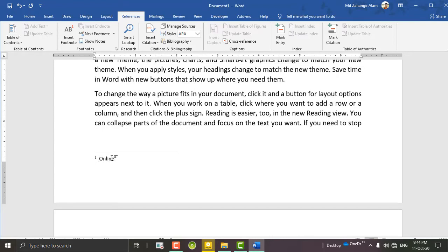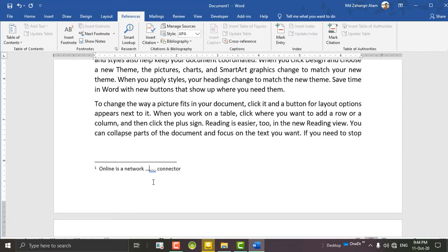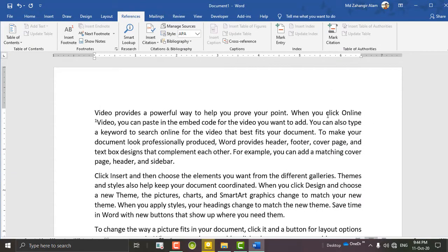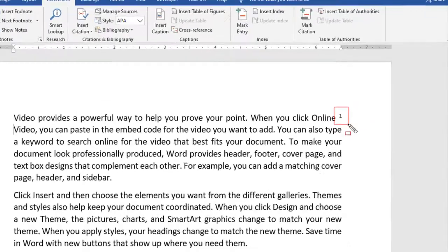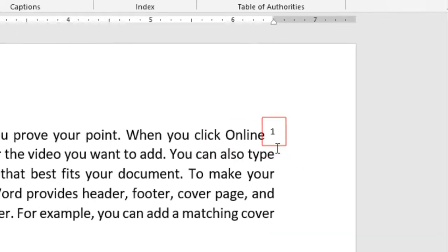Online is a network. I will show you a little bit more. Online space is available — for example, online space is available.